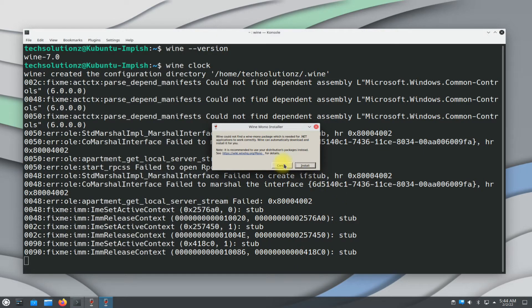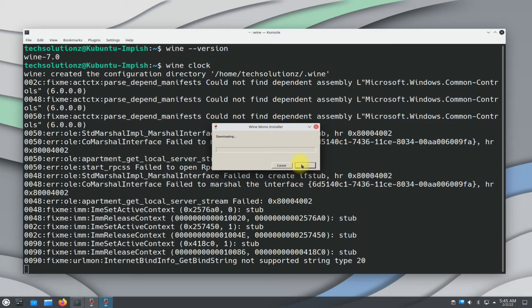You might be asked to install Wine Mono. Install it — this is required by Wine.